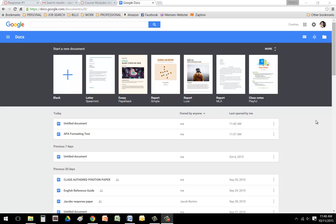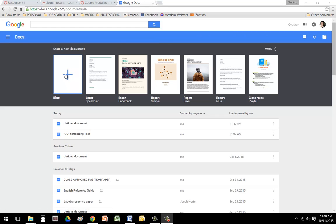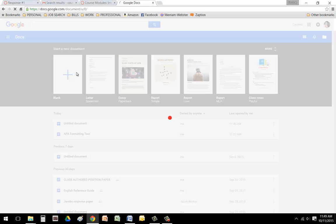Hello, APA users. I am going to show you how to format your paper using Google Docs. The first thing you want to do is log in with your school email address, which I've already done. Then you're going to go into Google Docs and click on a blank document.